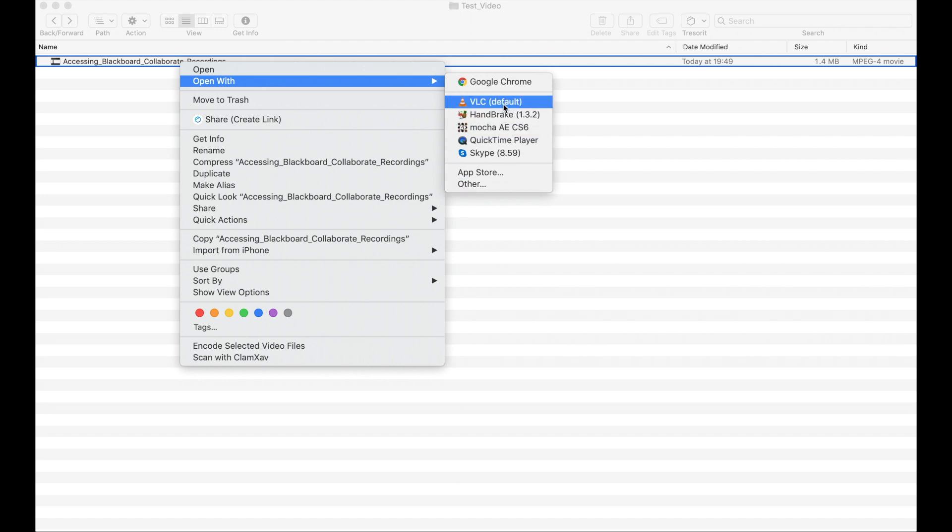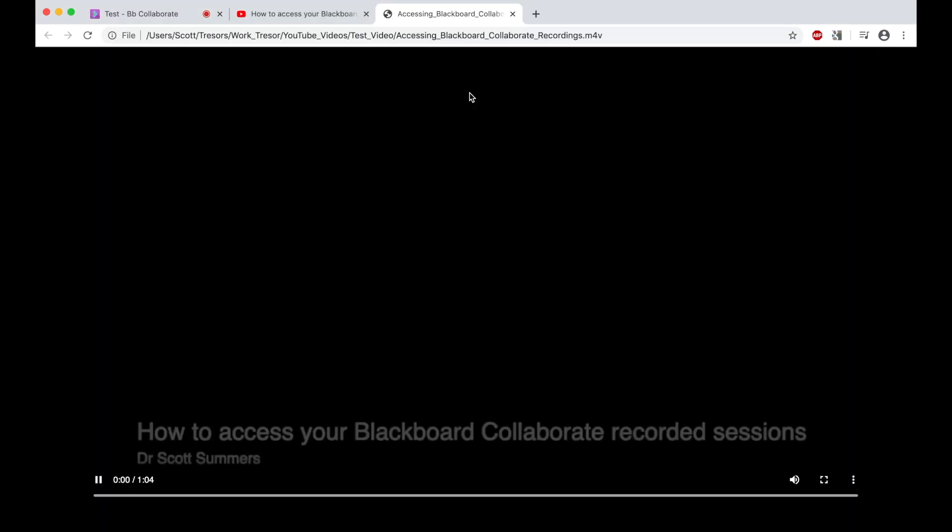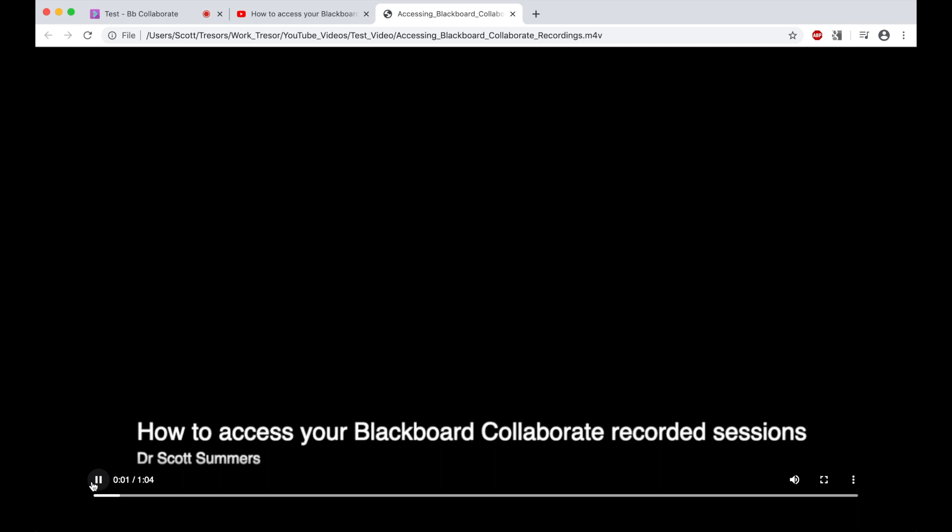As I have this option here, I will select it from here. This will now open the video within the Chrome tab.